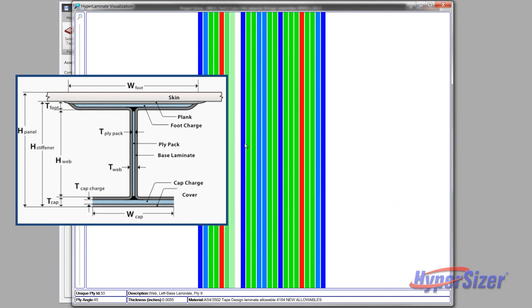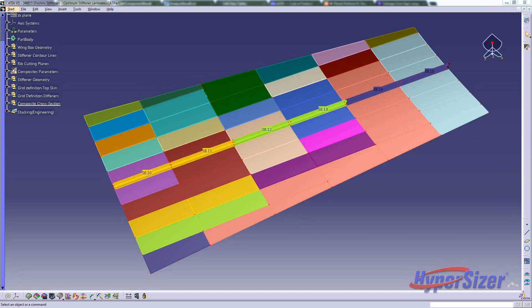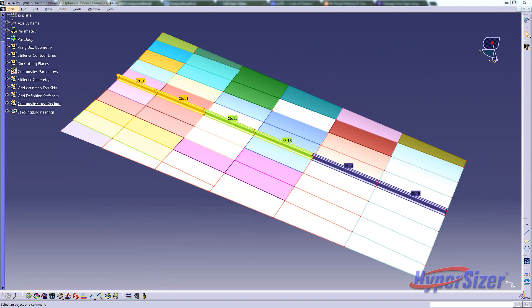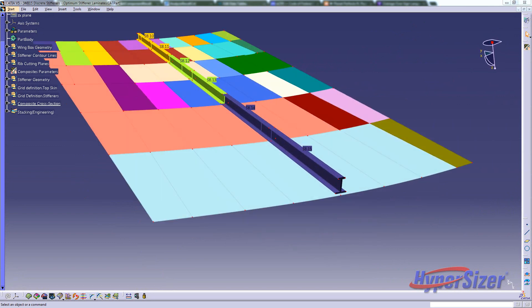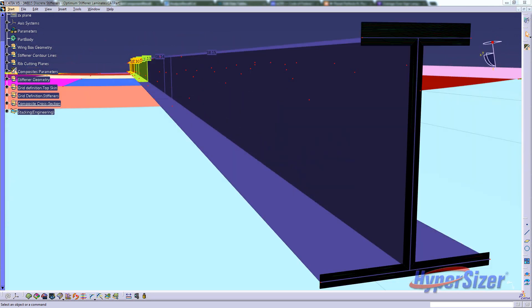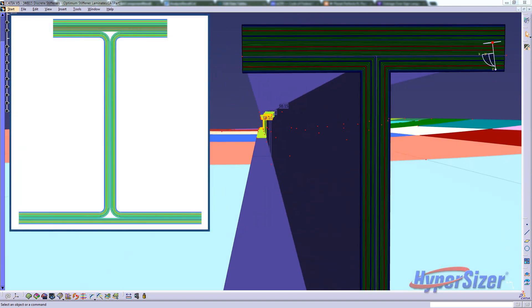Each stiffener's laminate is then exported to FEM and to CAD with each ply explicitly defined as a unique drawing part number. Now we will see this same Hypersizer data imported into CATIA.